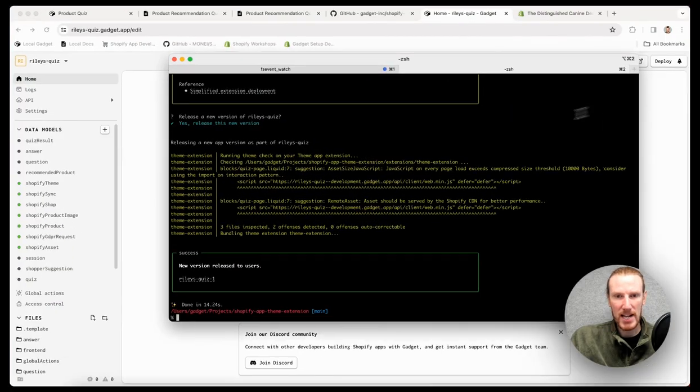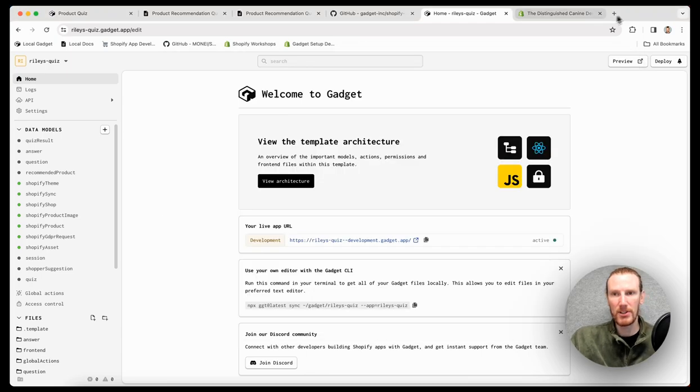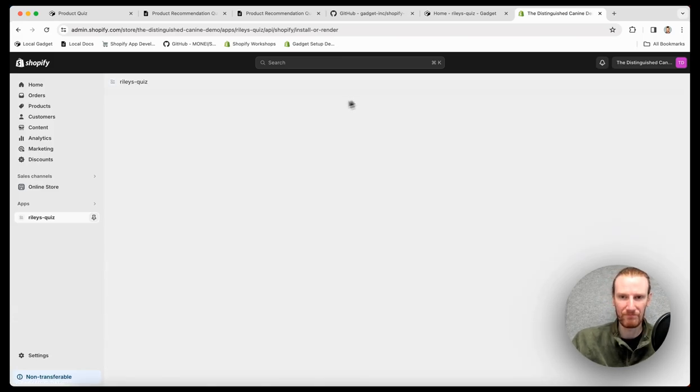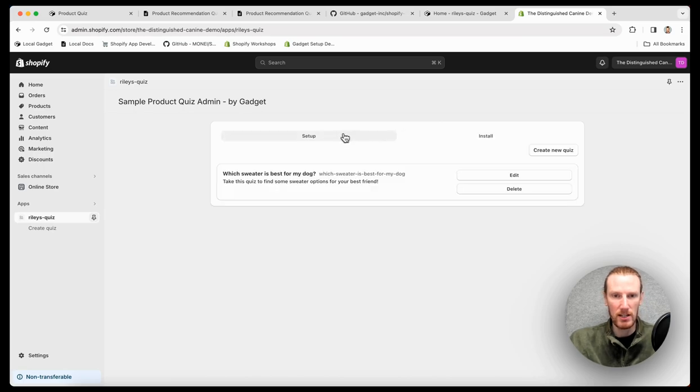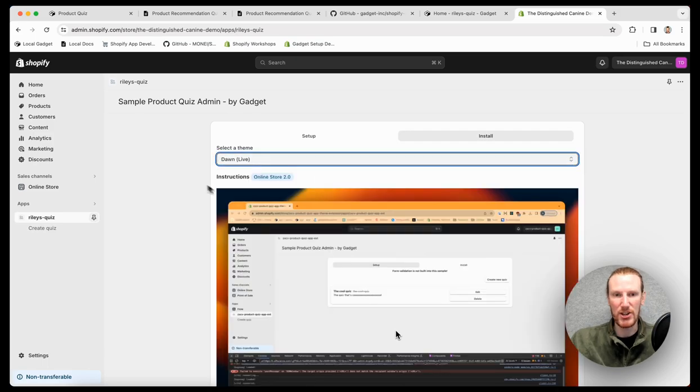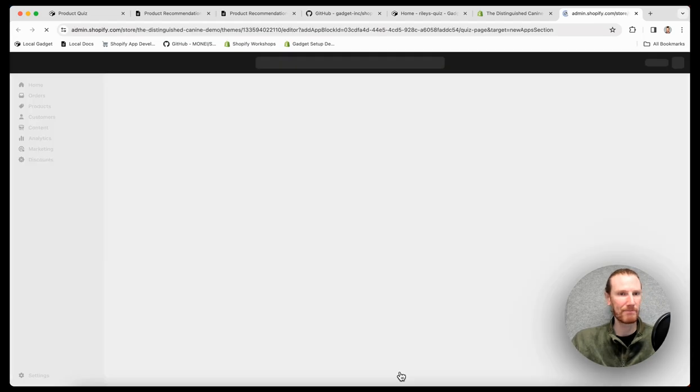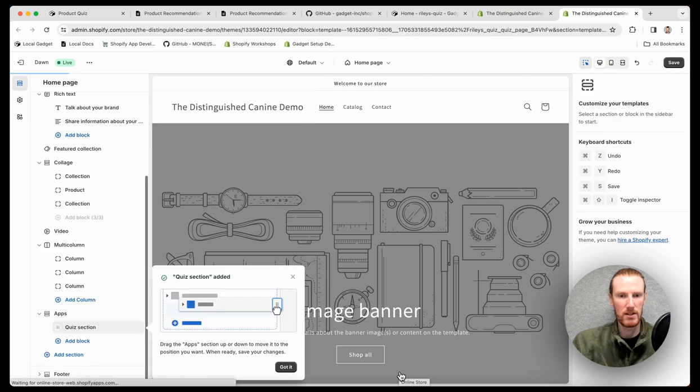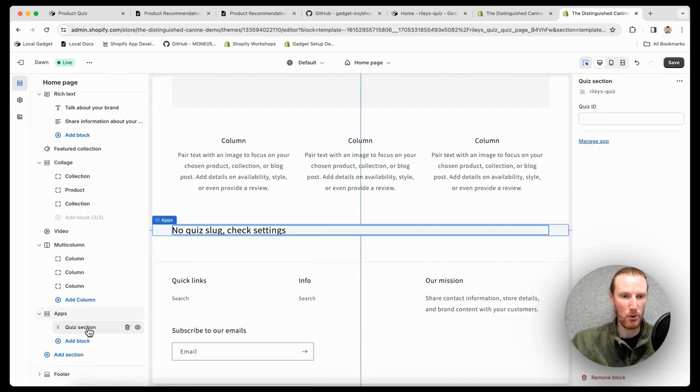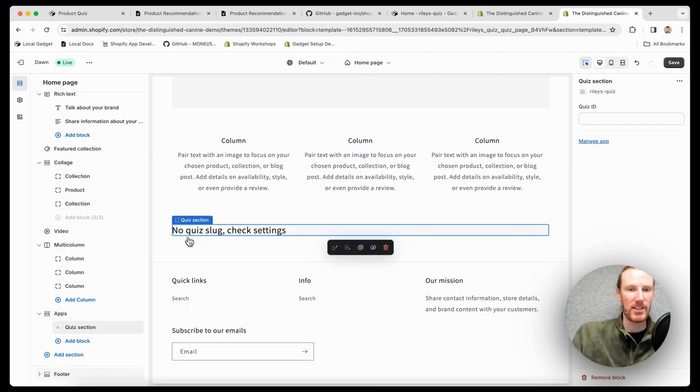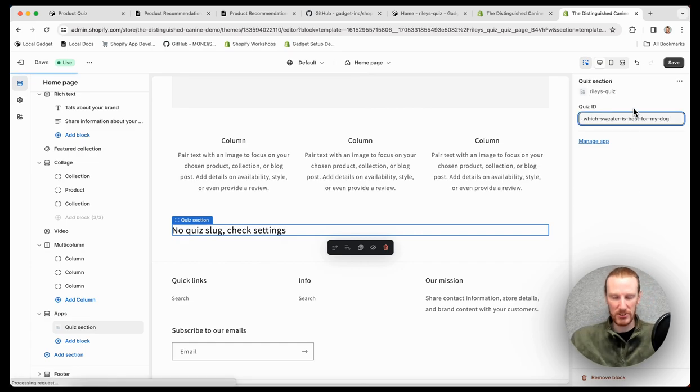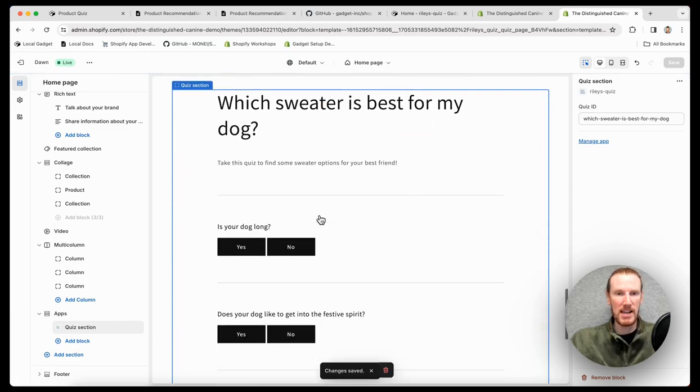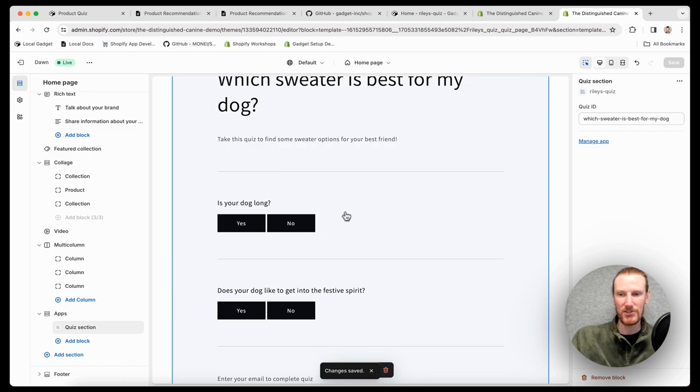If I flip back here, I have deployed. My development version is running. I'm just going to go back to my admin app. I am going to refresh this. And now if I go to install, I'm going to copy this quiz ID first. Go to install. I'm going to select my live Don theme. And there is a preview and theme button I can click. And fantastic. So that automatically added this quiz section for me. I didn't have to do anything. There's no quiz slug check settings. In the settings off to the right here, that's where I paste that quiz ID that was generated when I created my quiz. You can see it automatically updated here. So I can go ahead and just save that.